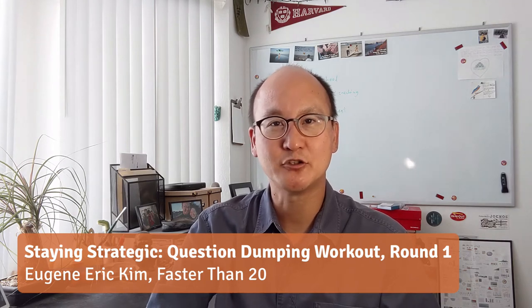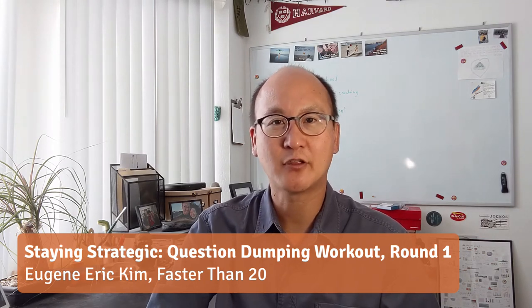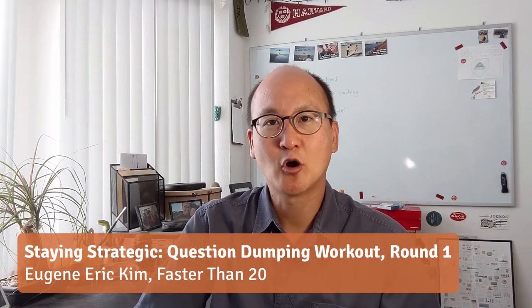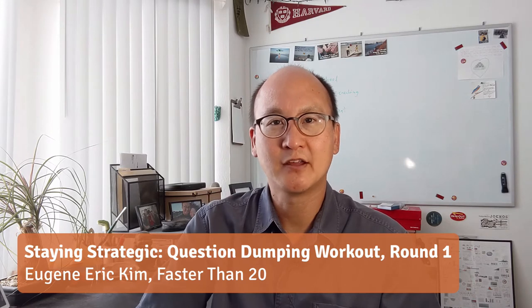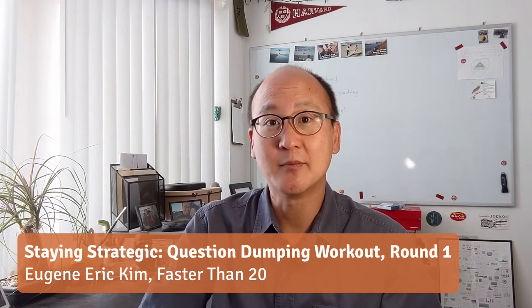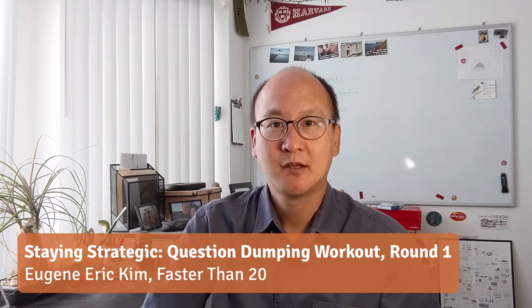Hi, my name is Eugene Kim of Faster Than 20. I'm offering a new program called Staying Strategic and I'm really excited about it. It's designed to do three things.